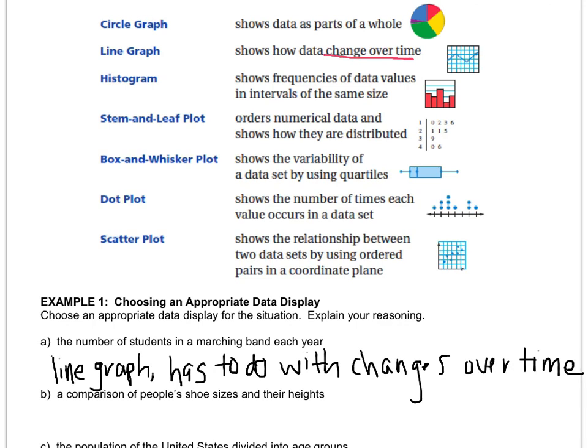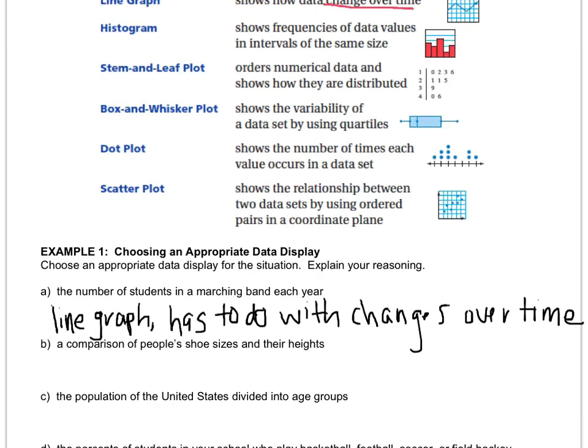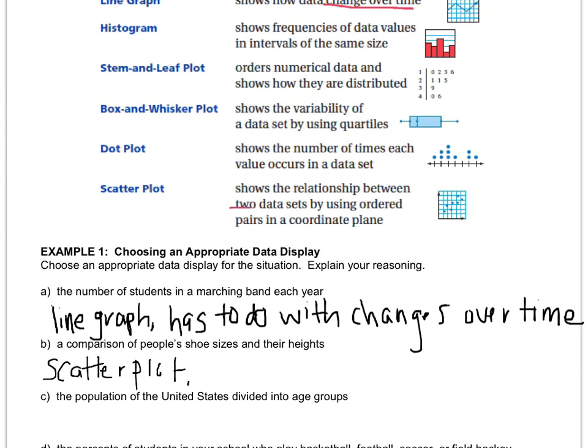In letter B we want to compare people's shoe sizes and their heights. So take a look, and what graph do you think is going to be the best one to use? I think the best one to use is going to be our most recent graph, which is called a scatterplot. And the reason that I picked that one is because it compares two data sets. If you look up here, it says shows the relationship between two data sets. So one data set would be shoe size, and the other would be height.